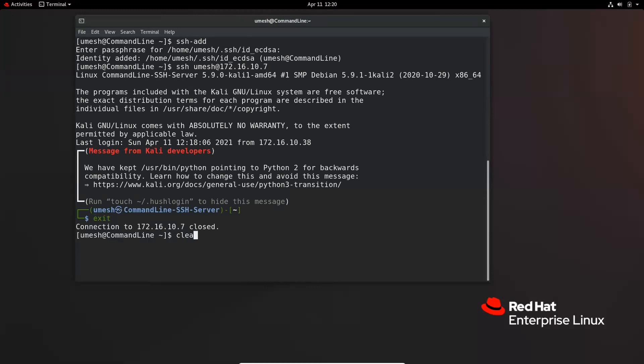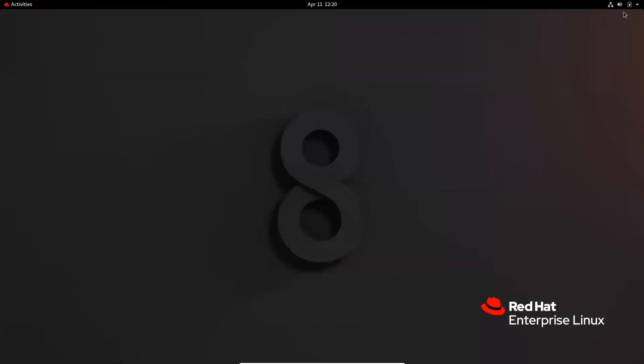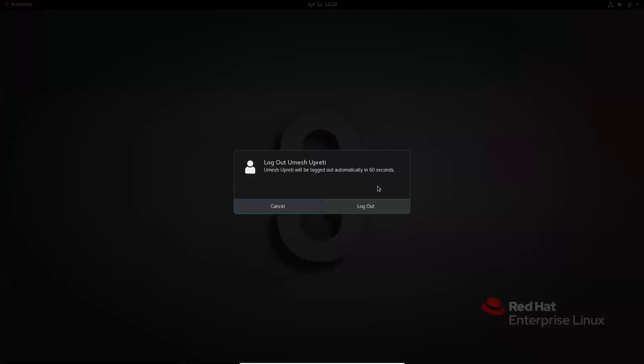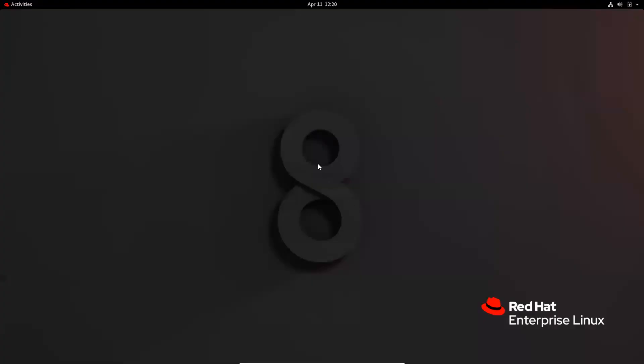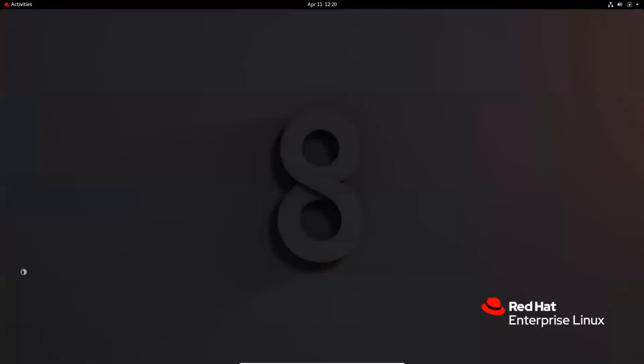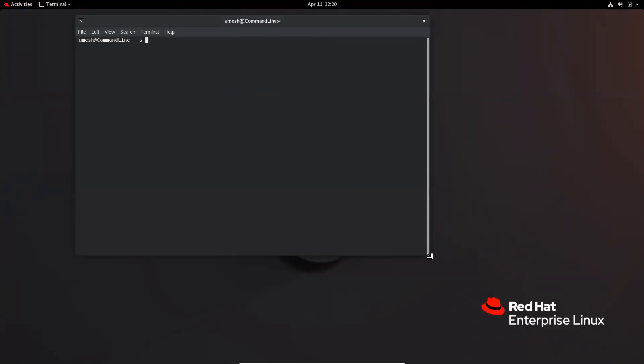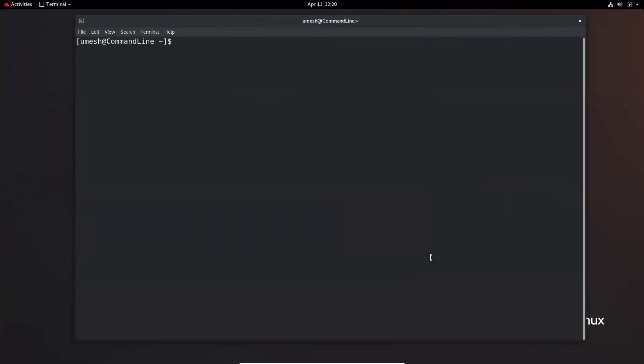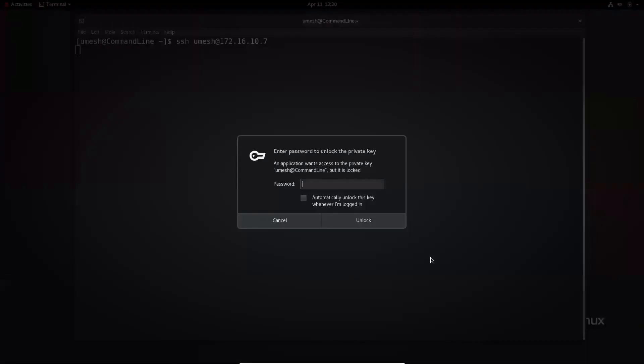But if you log out again and log back in, it is asking me again because the SSH add command will only save the password for that current session. So if you log out, then you have to type it again.